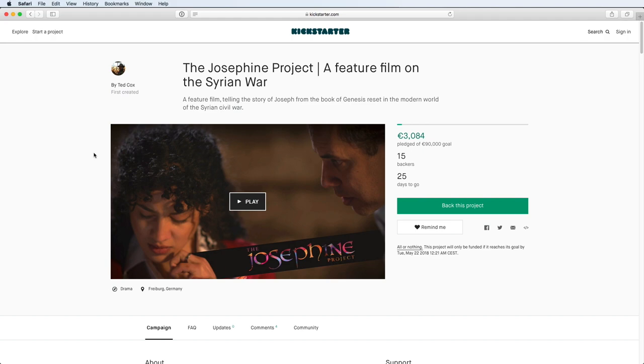Hello, Alex here. So you want to back a project on Kickstarter? Well, I'm here to help.